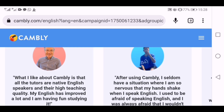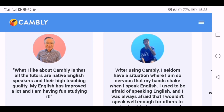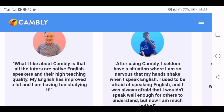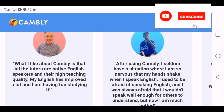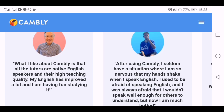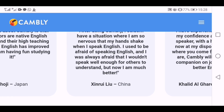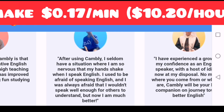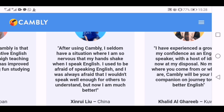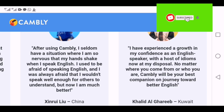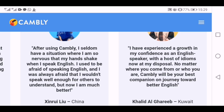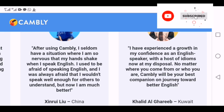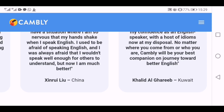Here I'm seeing a testimonial from Shoji from Japan saying: 'What I like about Cambly is that all the tutors are native English speakers and their high teaching quality. My English has improved a lot and I'm having fun studying it.' Liu from China says: 'After using Cambly, I seldom have a situation where my hands shake when I speak English. I used to be afraid but now I'm much better.' Khalid from Kuwait says: 'I have experienced a growth in my confidence as an English speaker with a host of idioms now at my disposal. No matter where you come from, Cambly will be your best companion on your journey toward better English.'